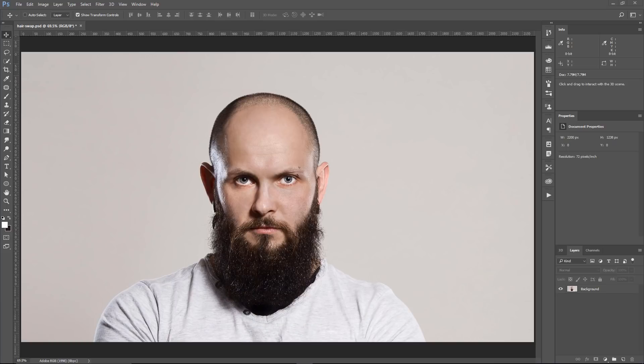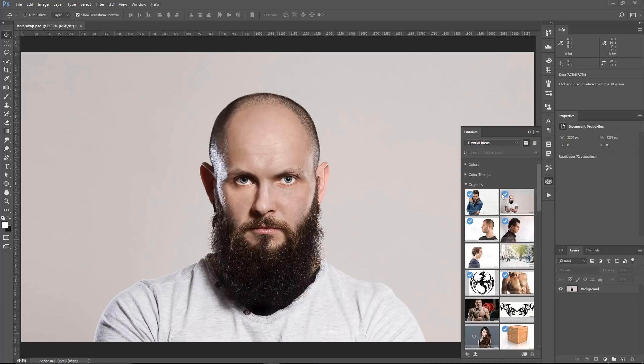In this tutorial, I'm going to show you how to composite new hair on somebody's head to give them a new hairstyle. We're going to work with this image here. This is an Adobe Stock image. You can download this Adobe Stock image and the hair image from Adobe Stock — I have the links on my website. You can use the free watermark versions if you like.